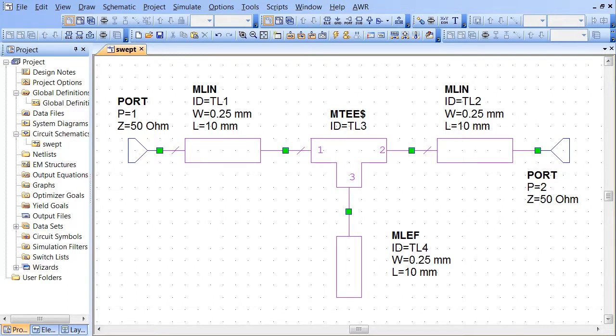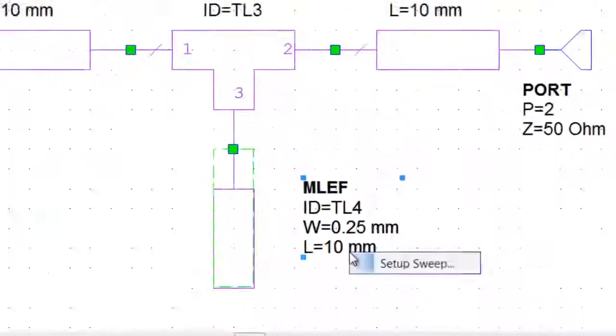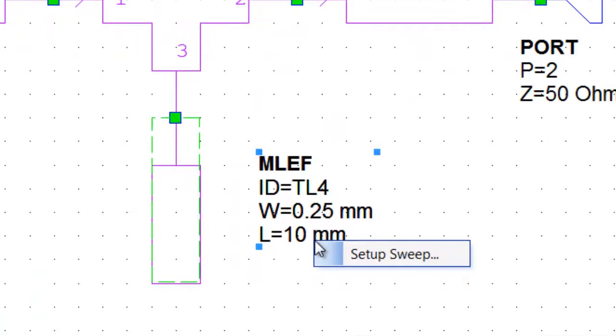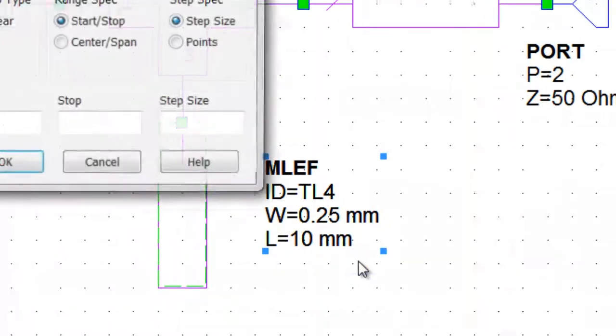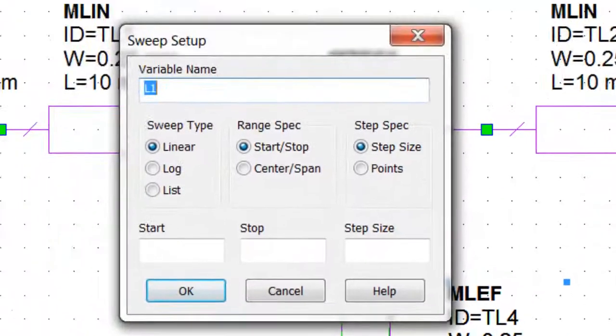Here's a typical schematic and I wish to sweep over the length of the stub. All I have to do is click on the length of the stub, L, set up sweep, and the dialog box comes up.